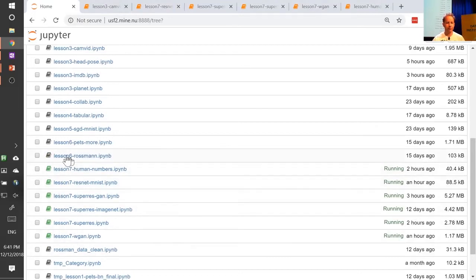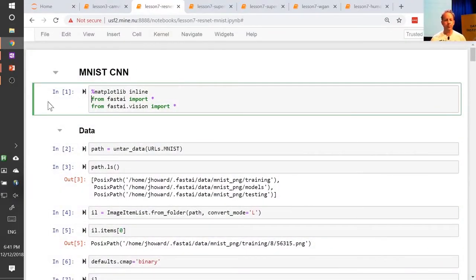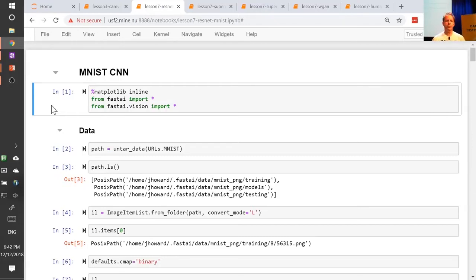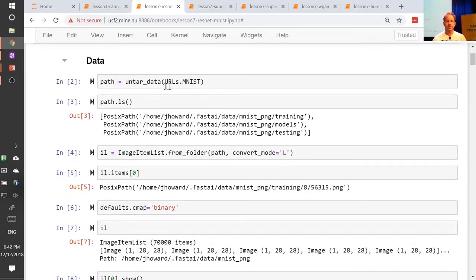We have lots of Lesson 7 notebooks today, and we're going to start with the Lesson 7 ResNet MNIST notebook. I want to look at some of the stuff we started talking about last week around convolutions and convolutional neural networks, and start building on top of them to create a fairly modern deep learning architecture largely from scratch — using the pre-existing PyTorch bits rather than reimplementing things we already know how to implement. We're going to use the MNIST dataset. URLs.MNIST has the whole MNIST dataset. Often we've done stuff with a subset of it; in there there's a training folder and a testing folder.